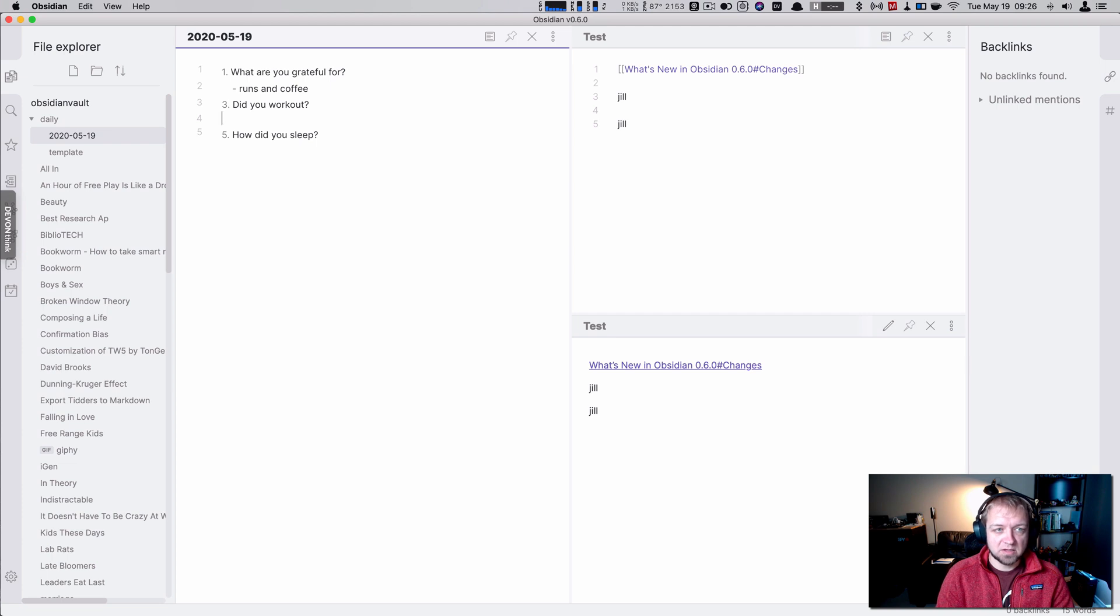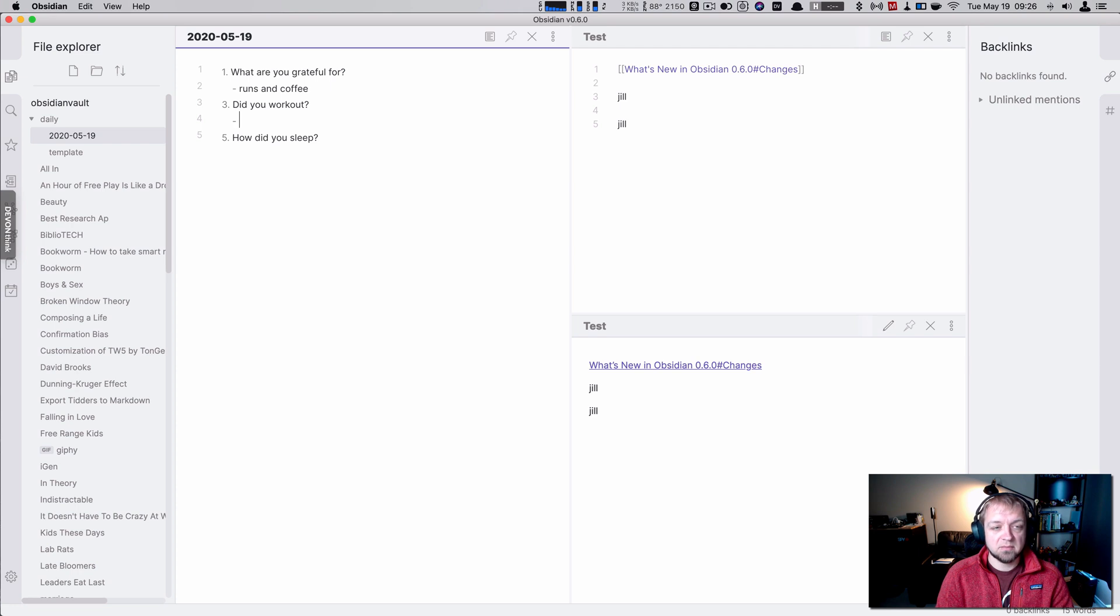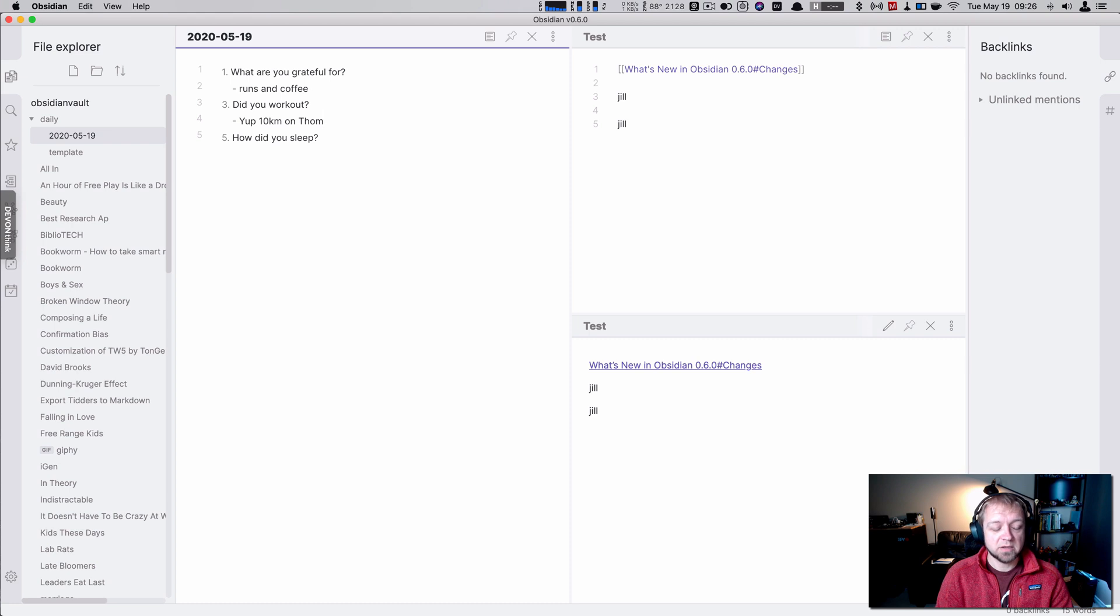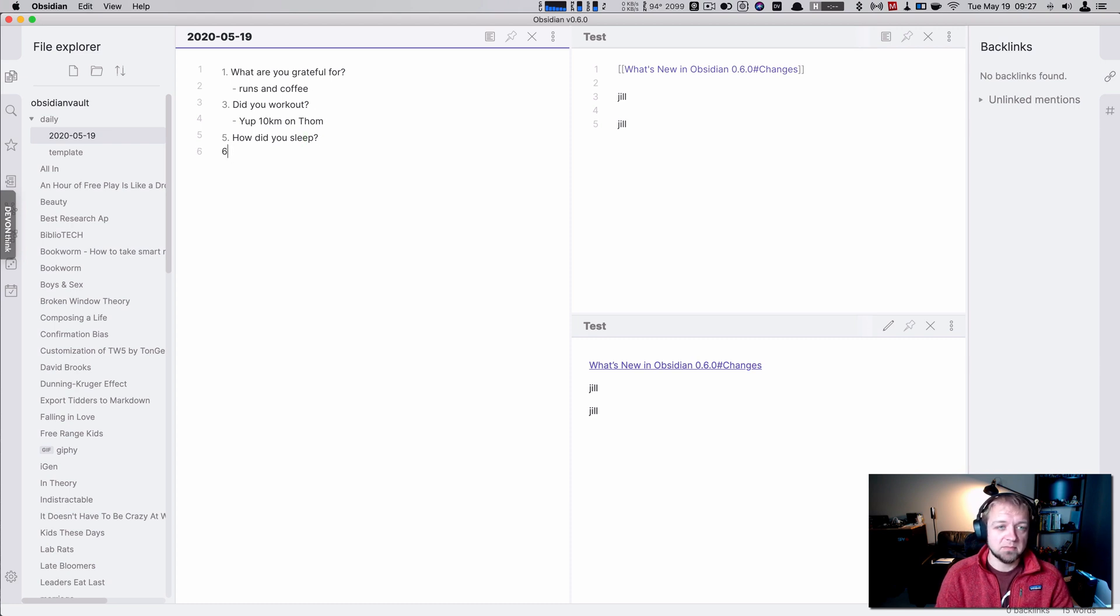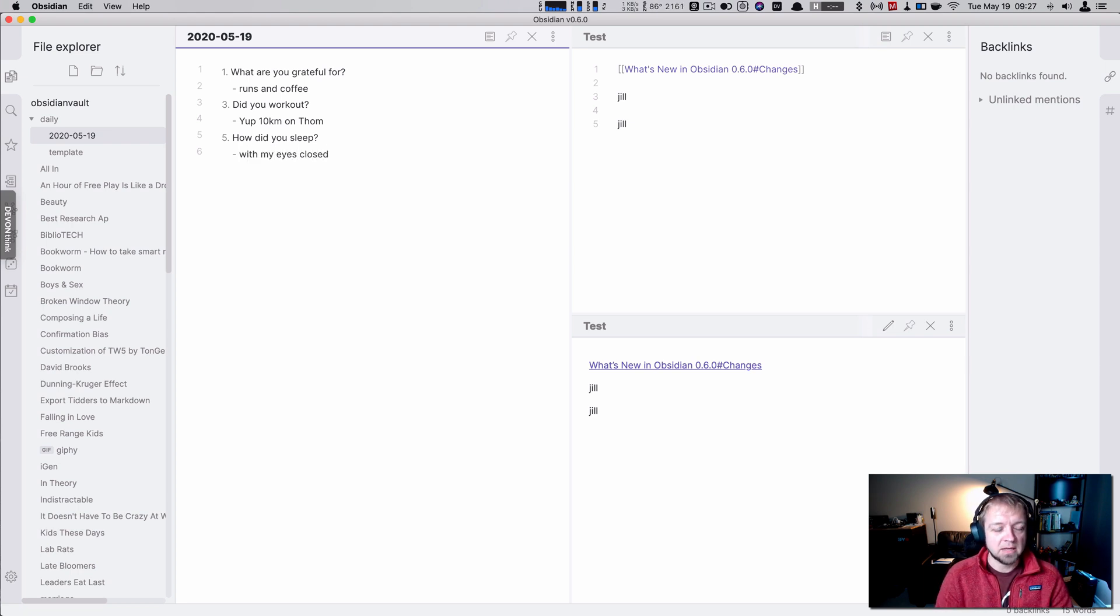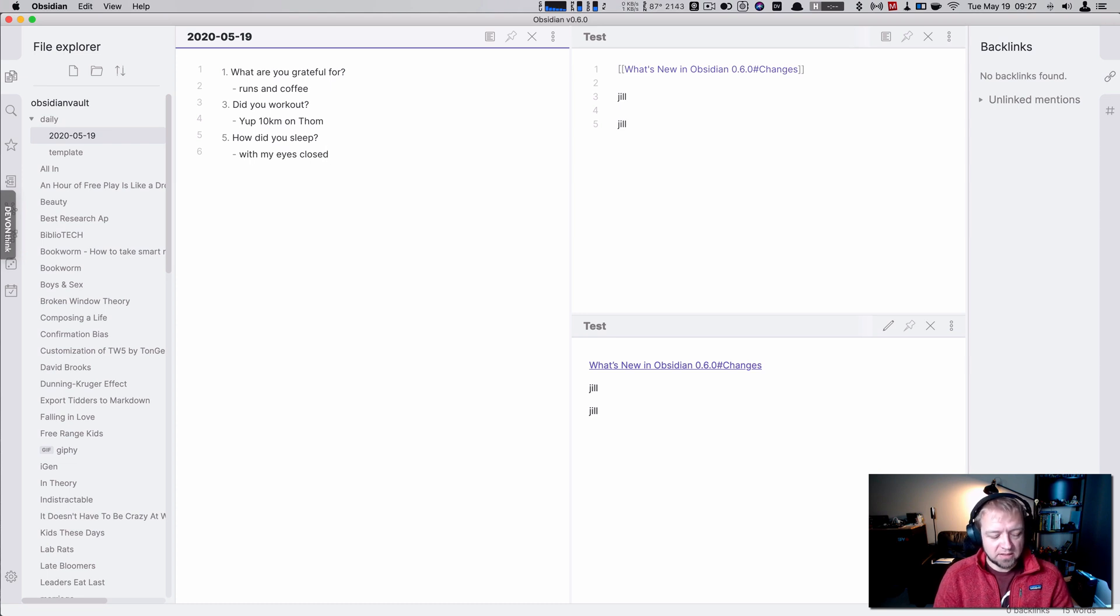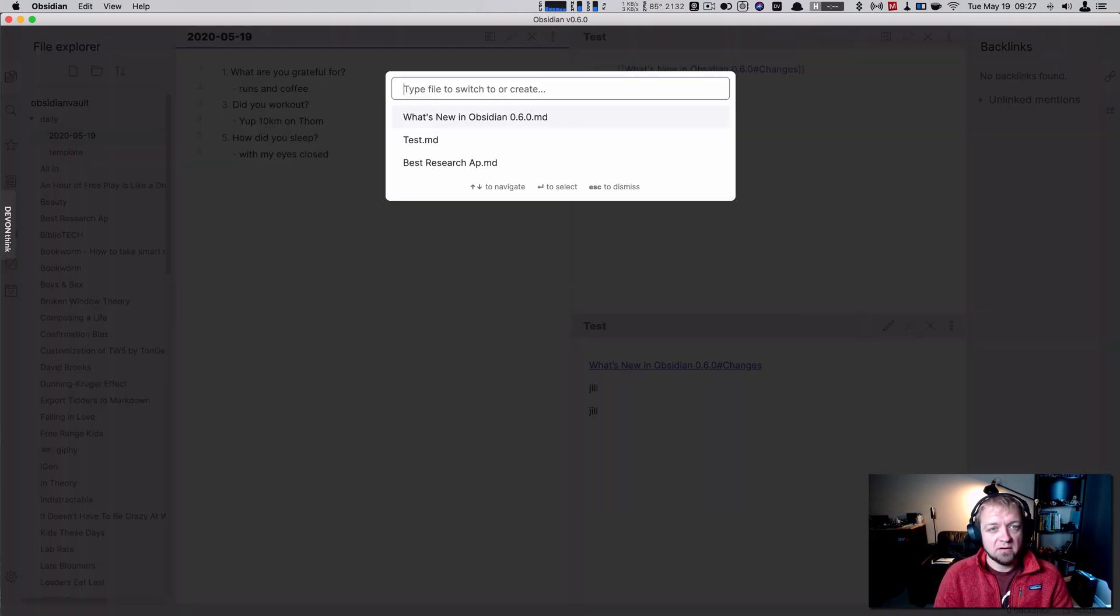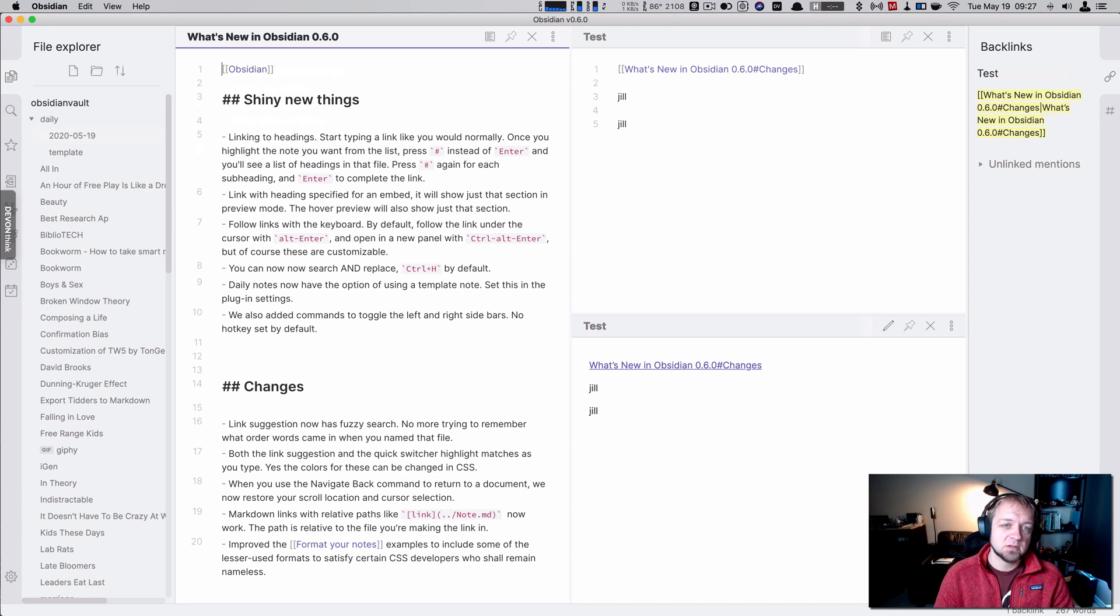Did you work out? This was actually, right. Yup. 10K on Tom Local Mountain, which I did run this morning, actually. How did you sleep? Let's call it a dad joke. With my eyes closed. Perfect. And I'll just save that. Now I have my daily note saved. And I can go back to Obsidian 6.0. Perfect.